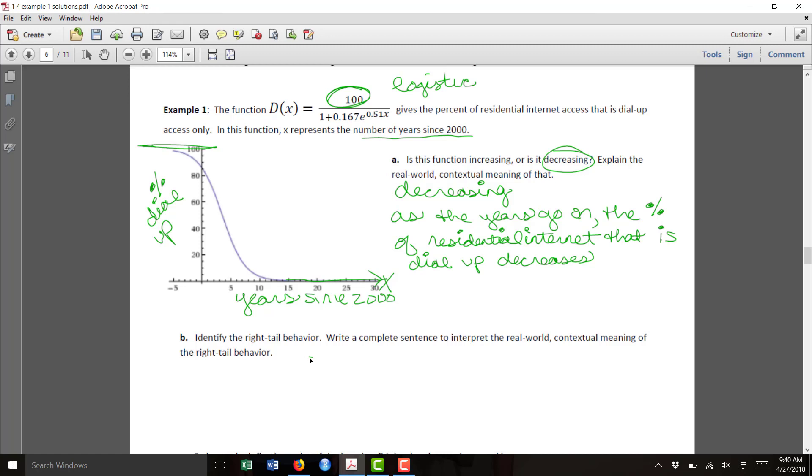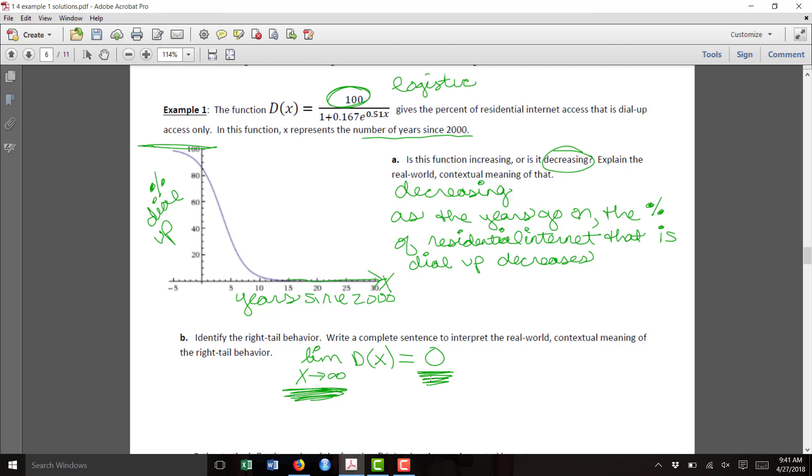In limit notation, we'd be saying the limit as x diverges to infinity of the function d of x is 0. As x diverges to infinity, d of x gets closer and closer to 0.